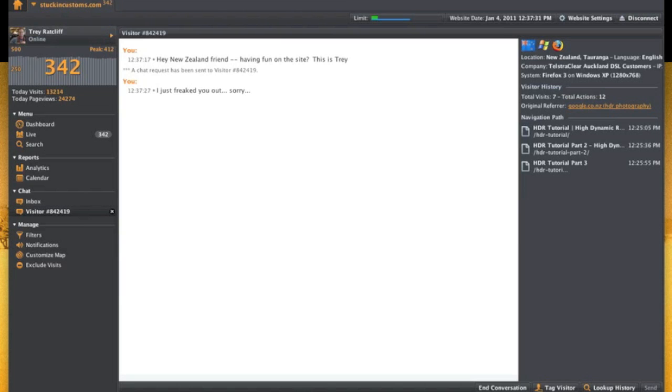And I said, I just freaked you out. Sorry. I'm sure it's very disconcerting to see these things appear in your browser. I didn't mean to freak him out.